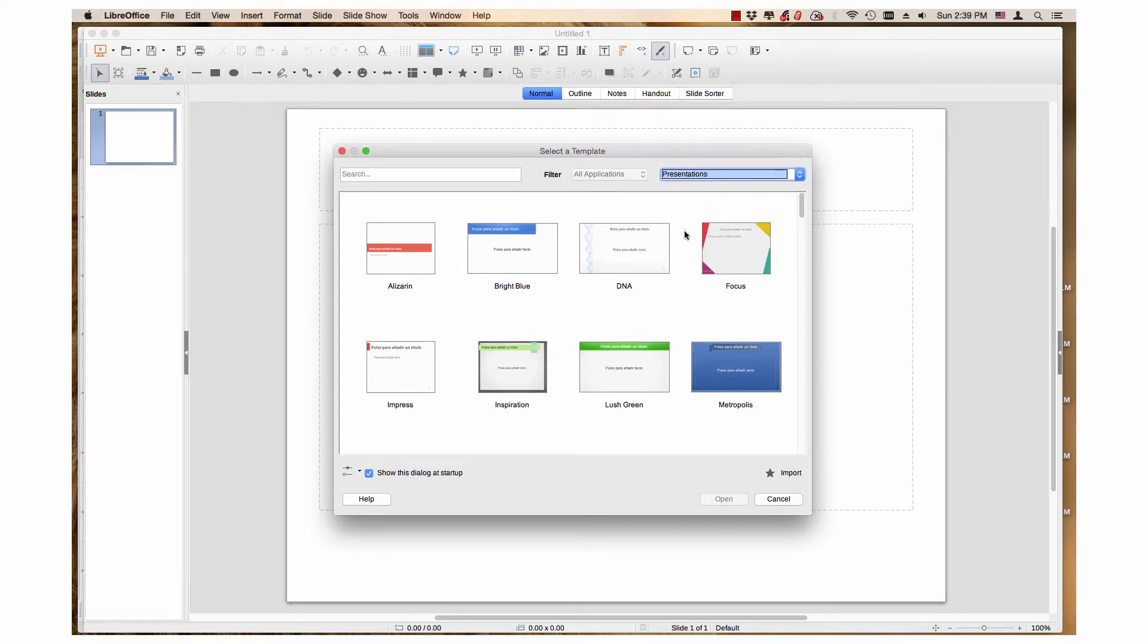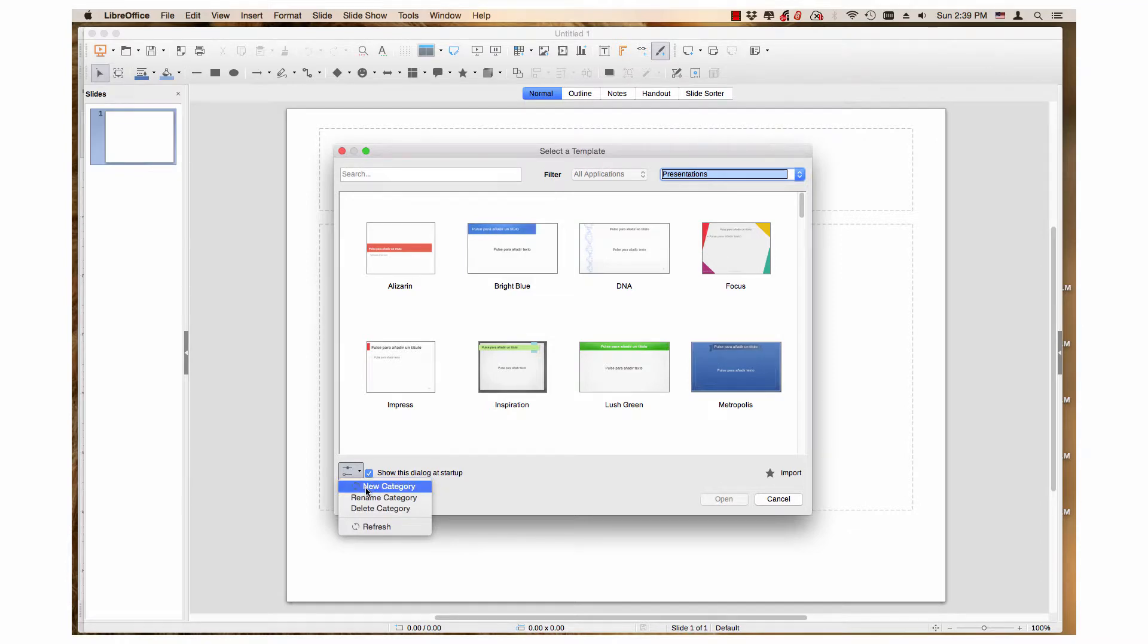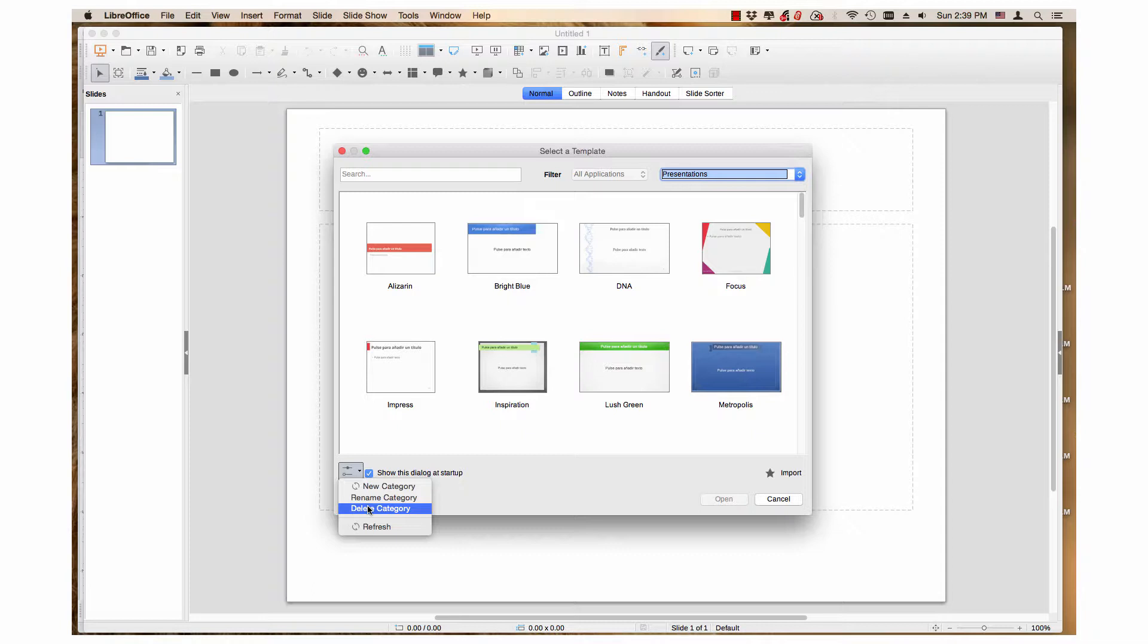You also have the Settings menu so you can create a new category, rename one, or delete a category. This was covered in the Settings menu video in this series.